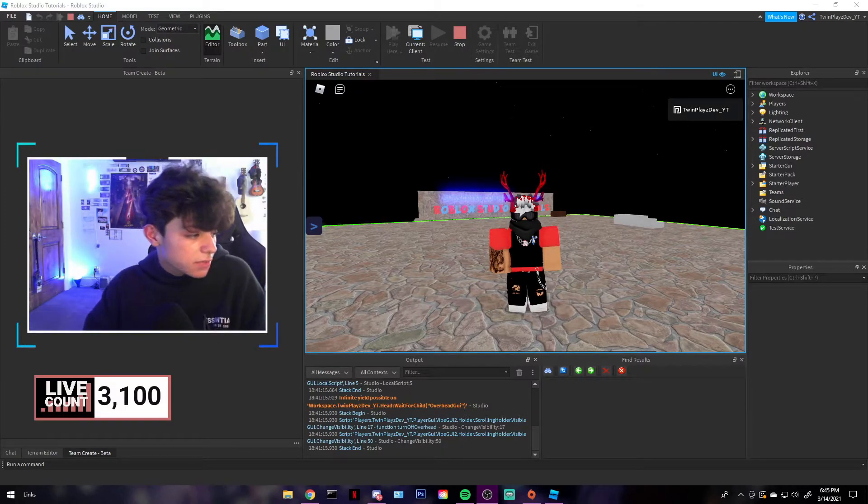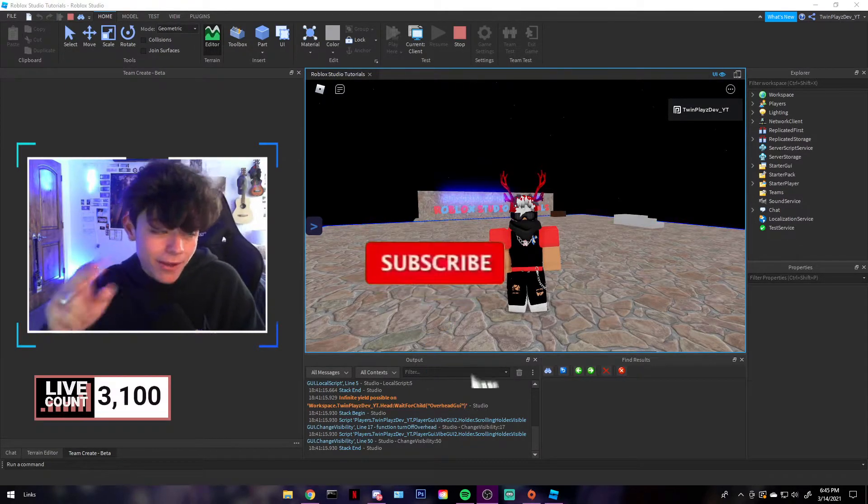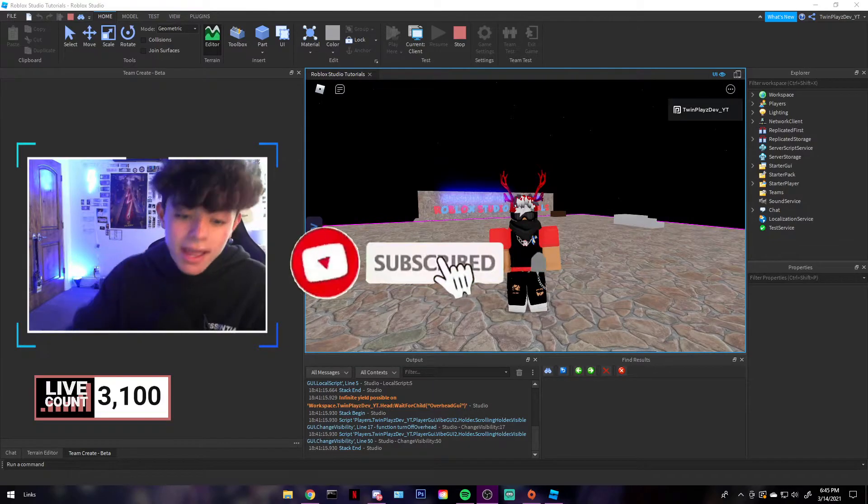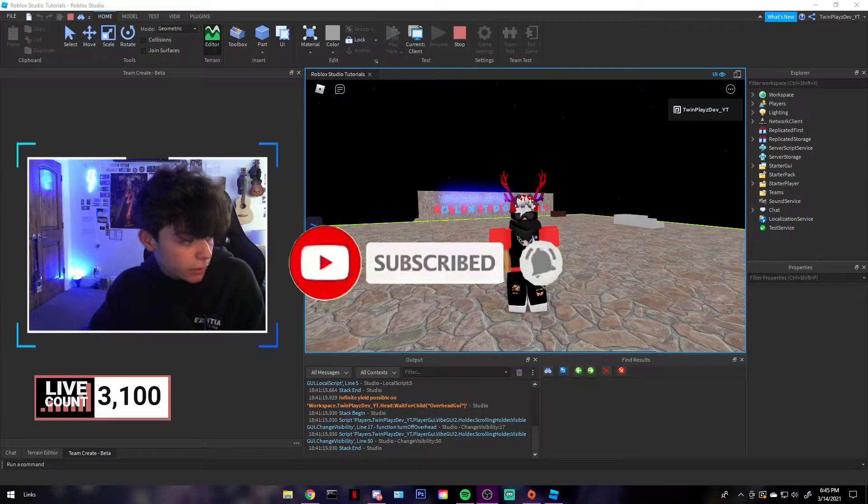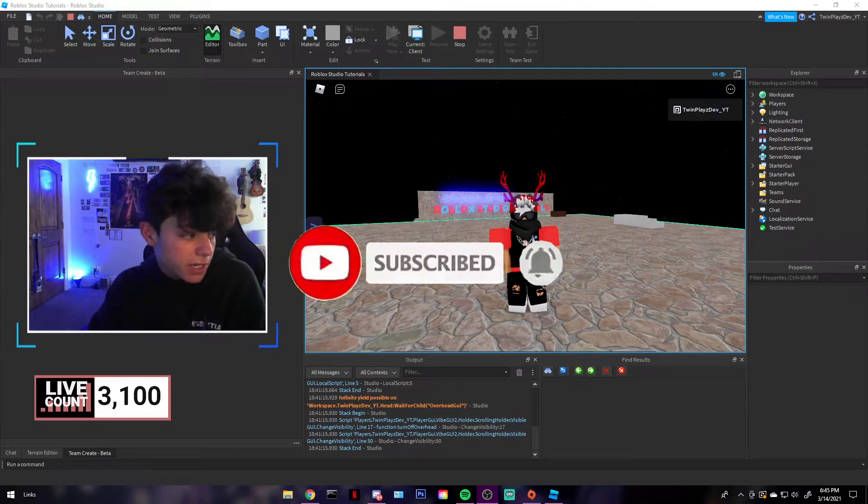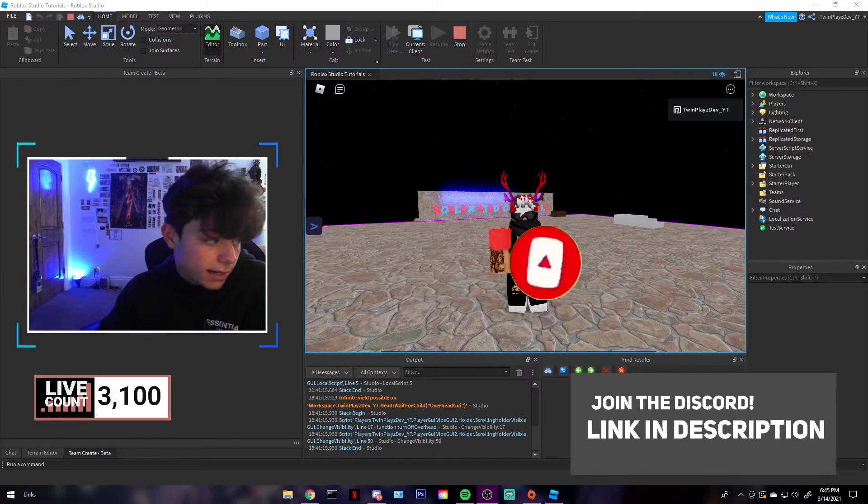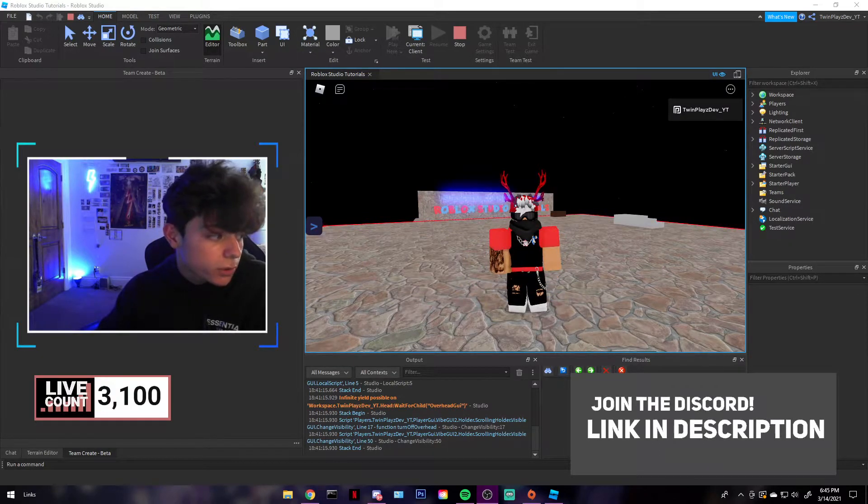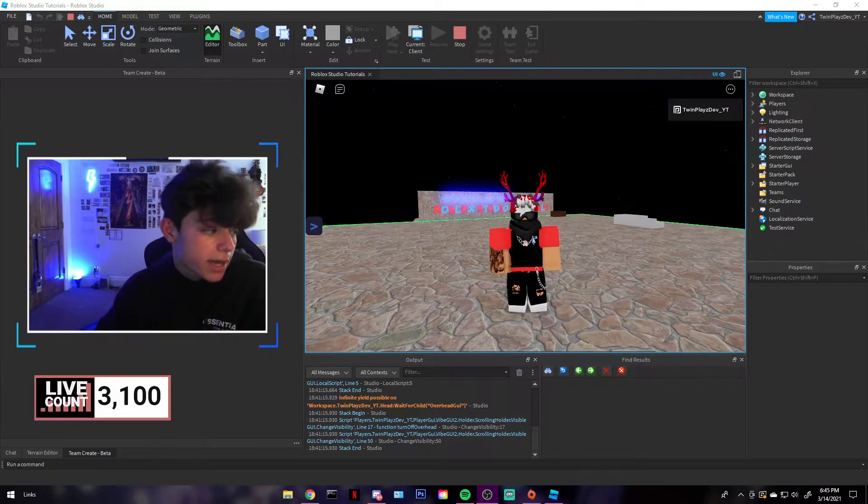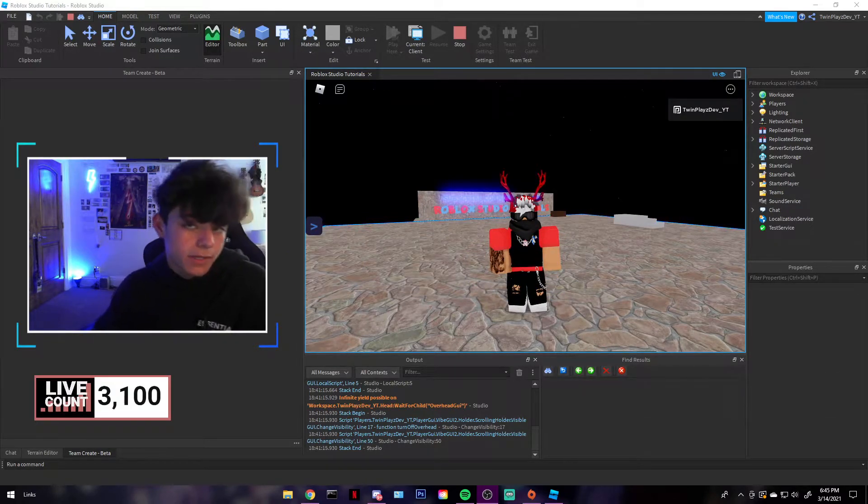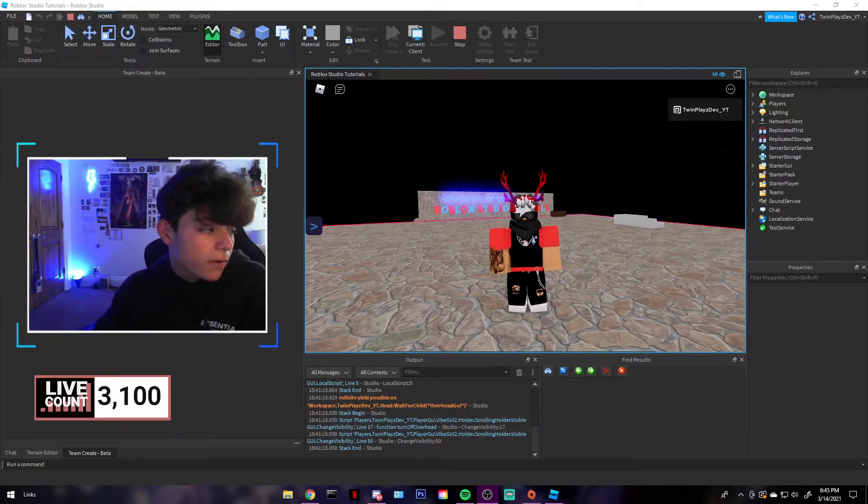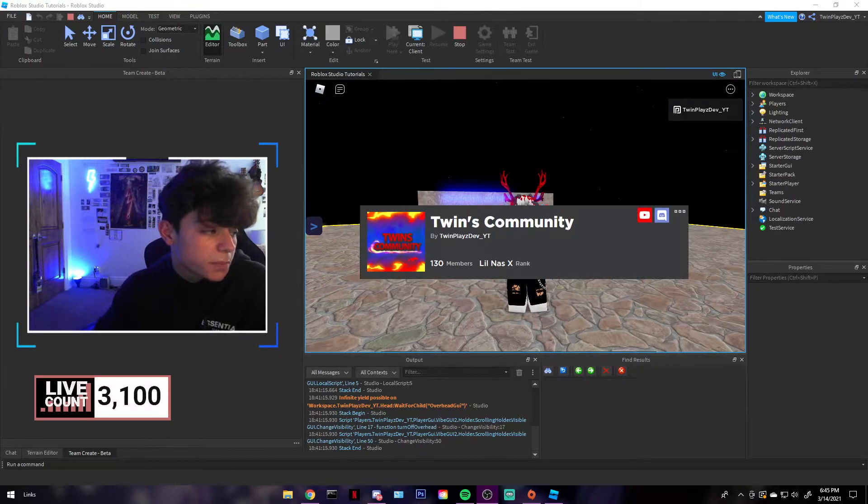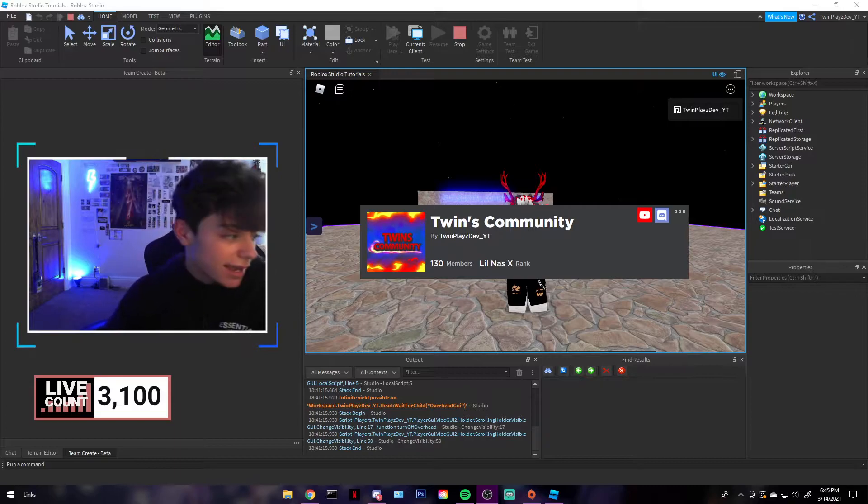So actually, before we start this video, feel free to subscribe, like, comment, and share. And also, feel free to join the Discord. It is in the description. And if you aren't in already, like I said, feel free to join it because we do host giveaways and it's something nice to look into. Also, feel free to join the group. It is in the description too, so feel free to do that.